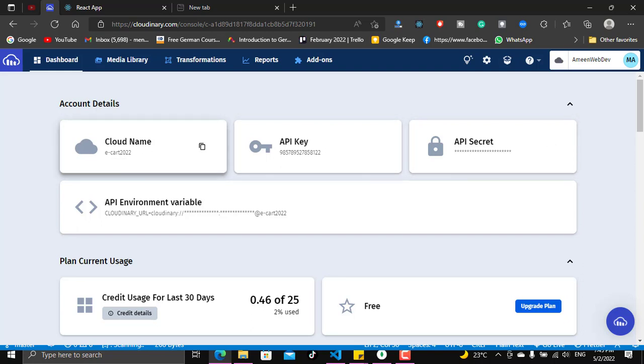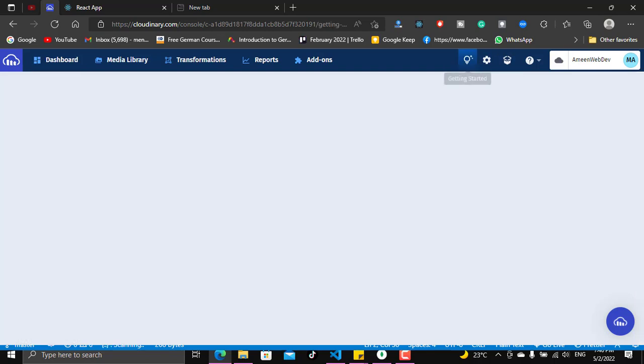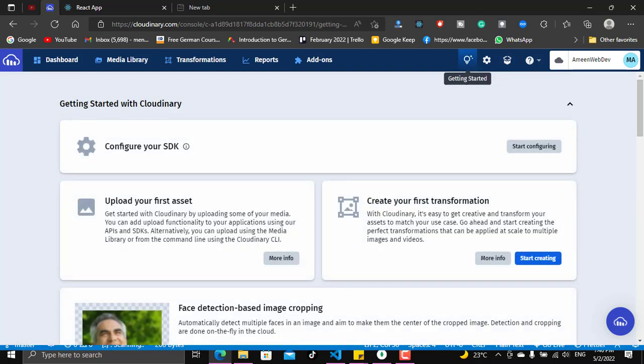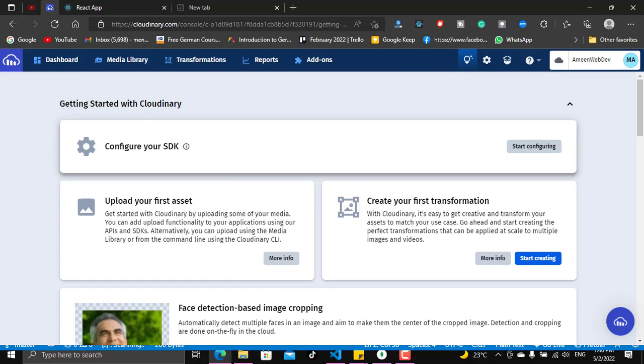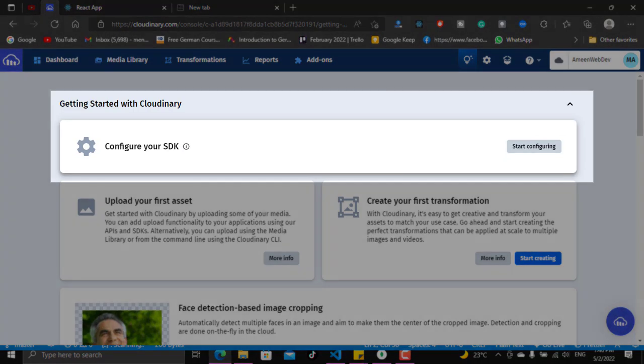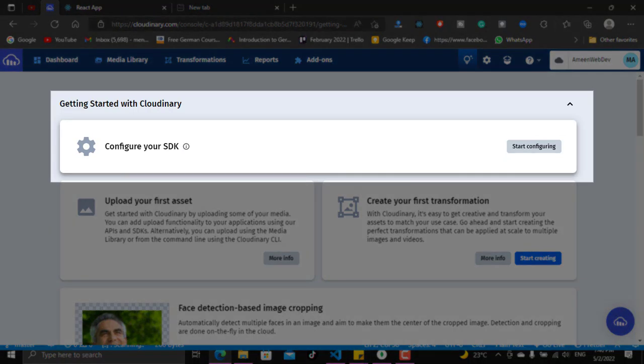You will have your cloud name, your API key, and API secret. These are the three pieces of information that you need to set up or configure Cloudinary. Let's see how we can configure, which is the first step. You have to configure it to be able to work with it. If you press here on the getting started, you will find that everything is actually written for you and arranged in the way that you will use it.